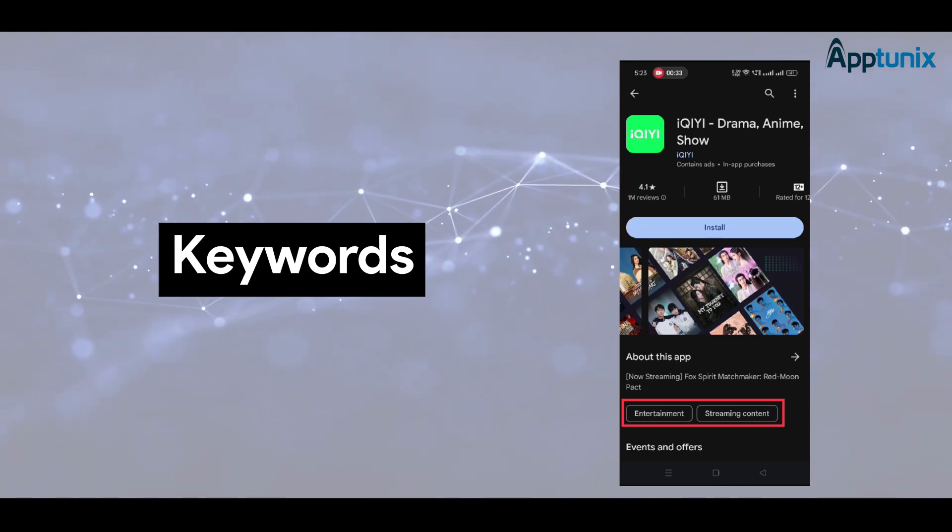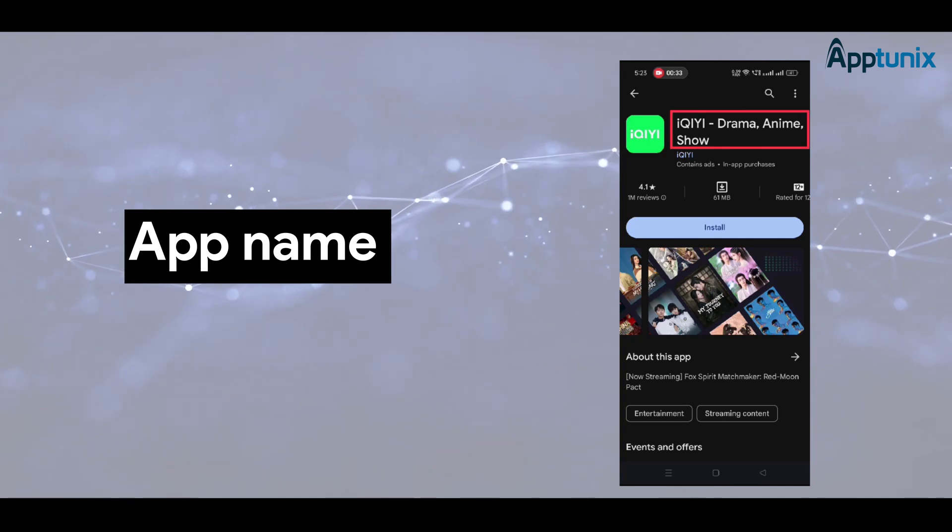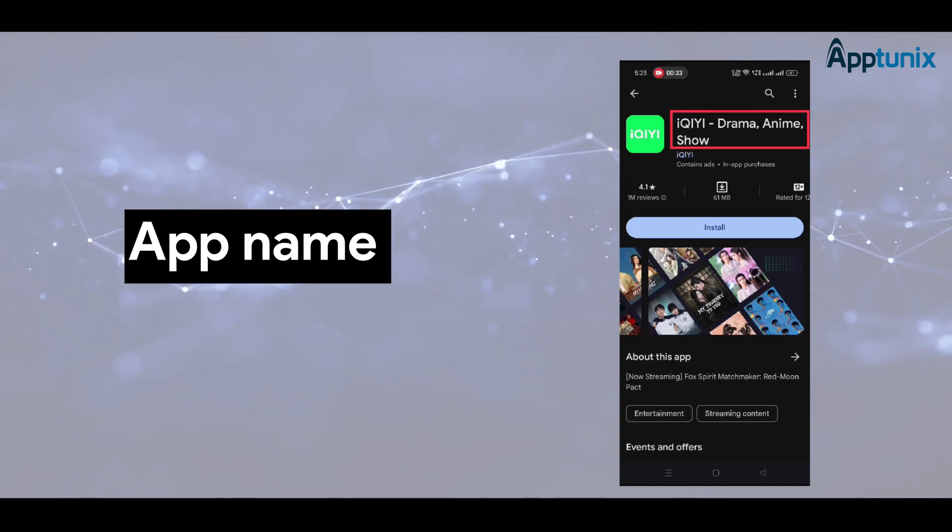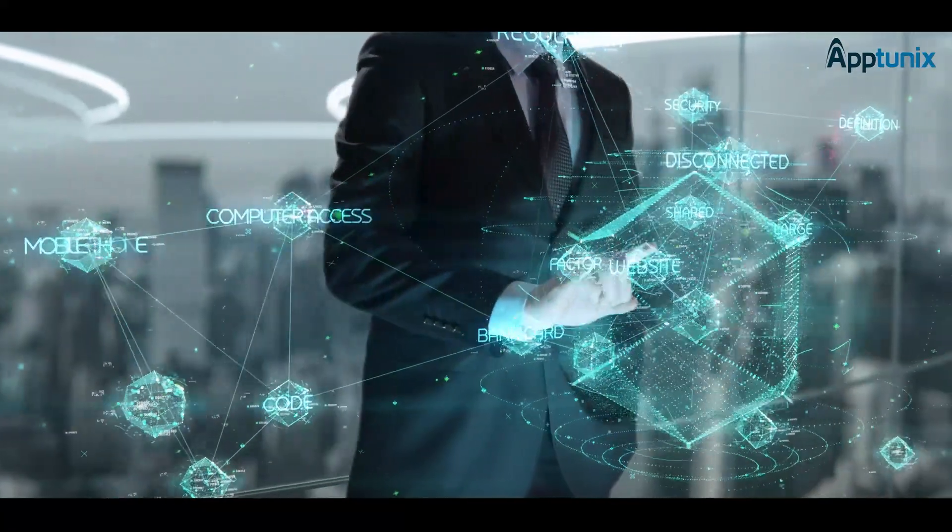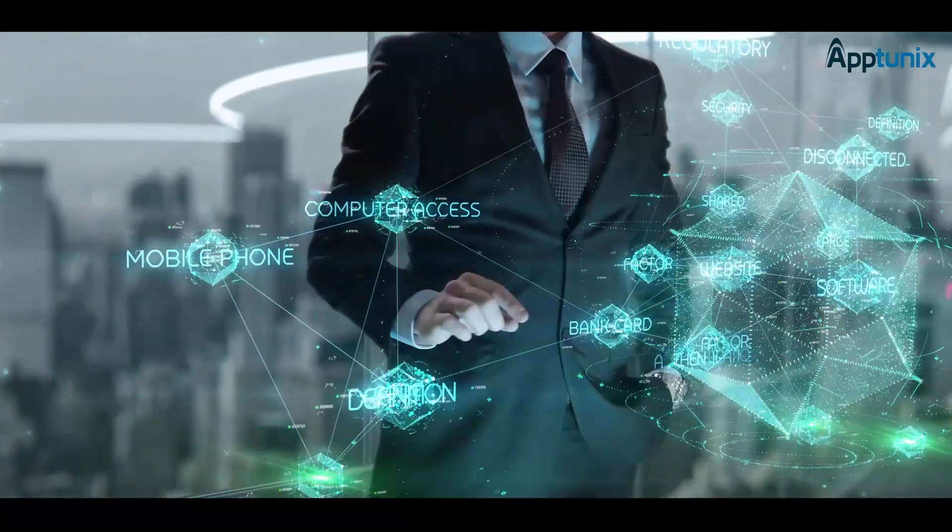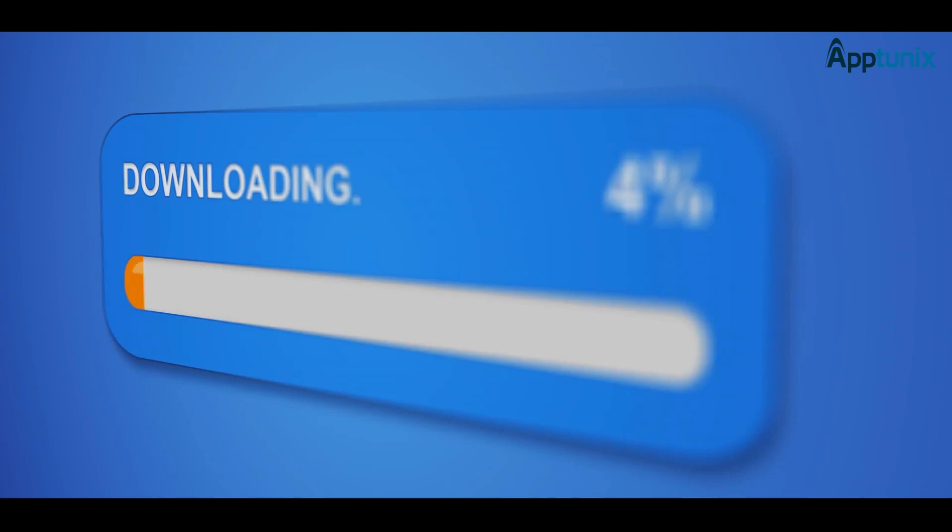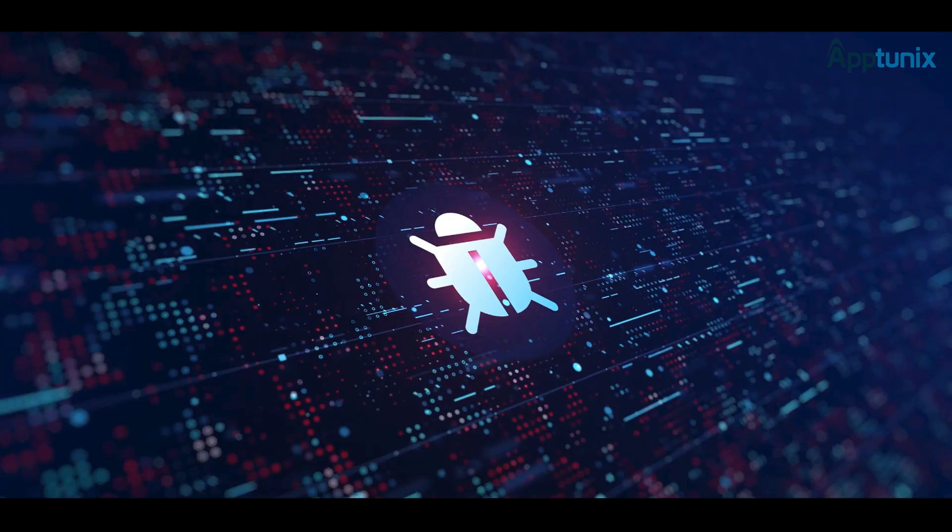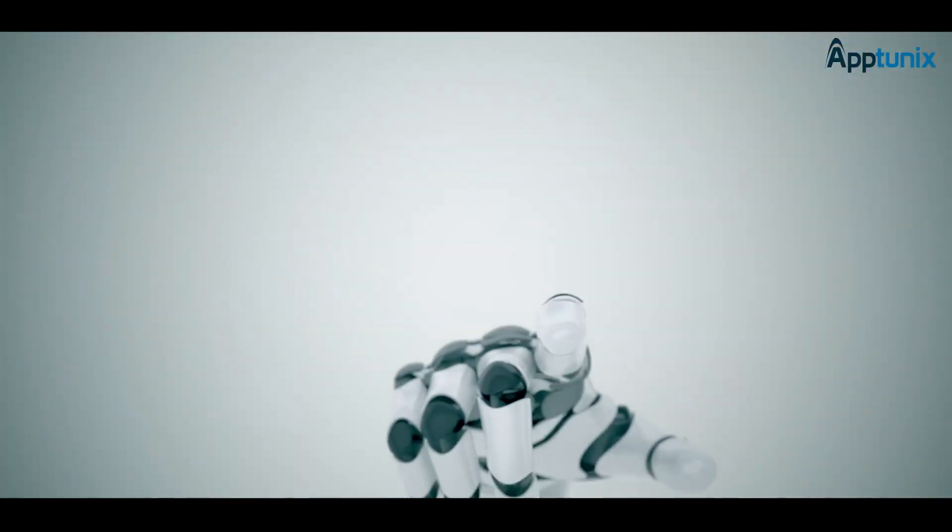App name: use keywords in your app's name. Off-metadata factors are the uncontrollable factors like reviews and ratings, number and speed of downloads, app size, bugs, etc. Usually they are the result of your optimization efforts and are not directly affected.